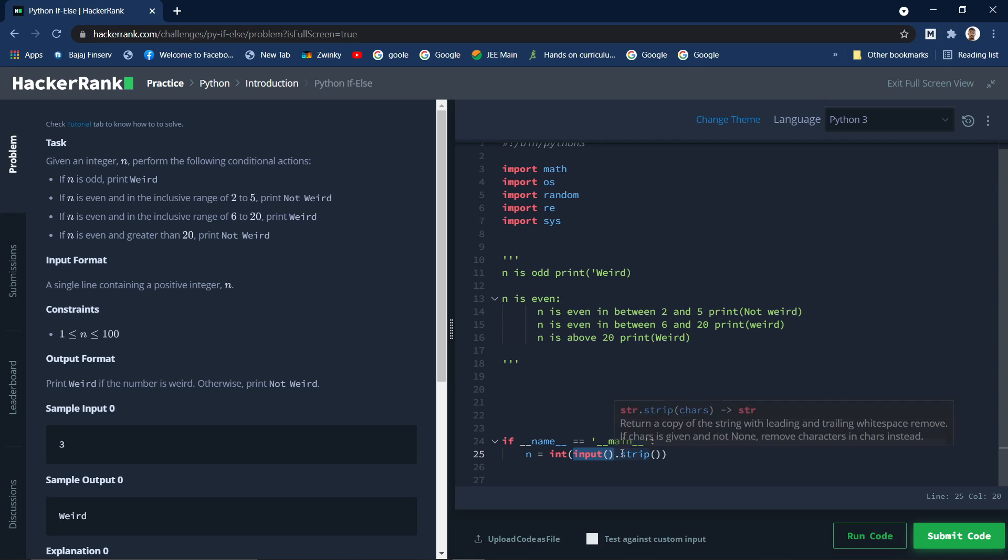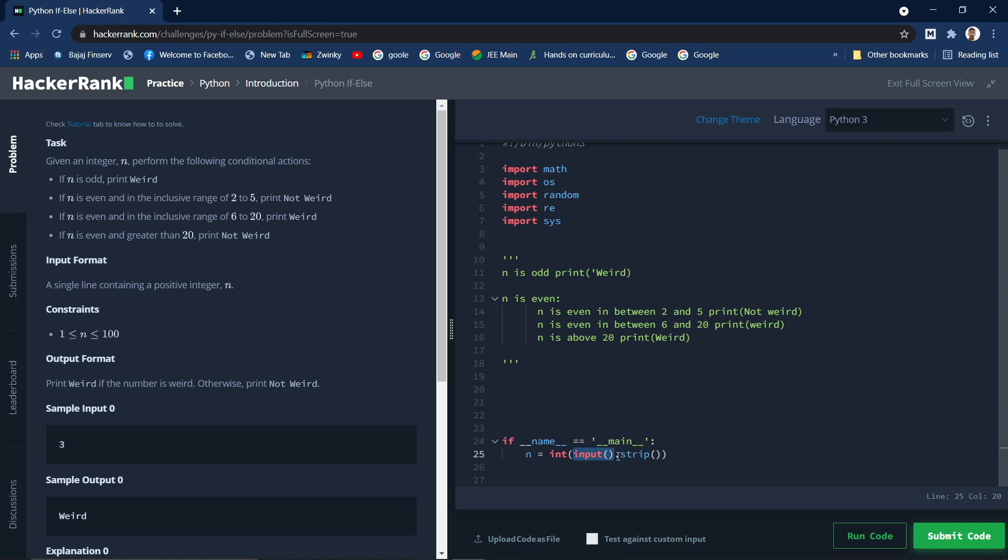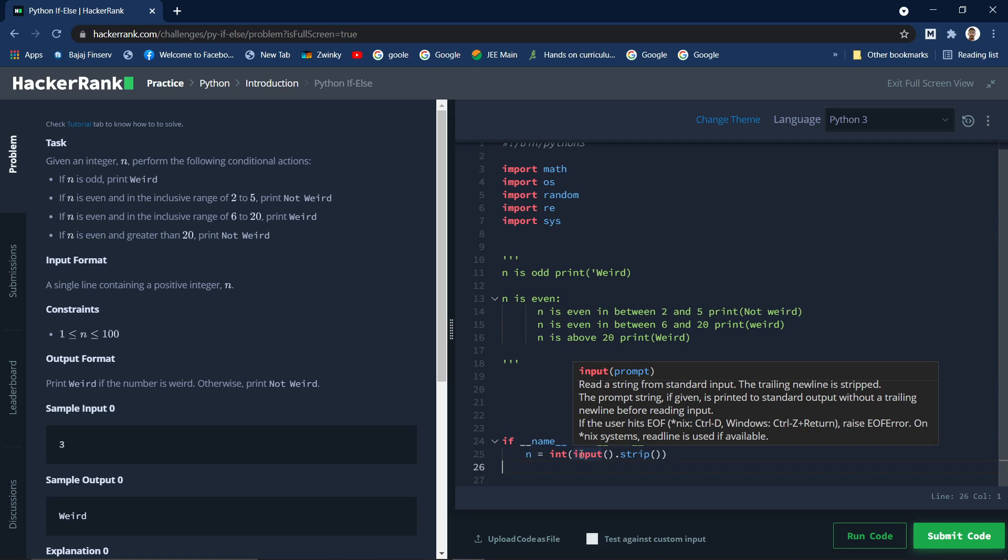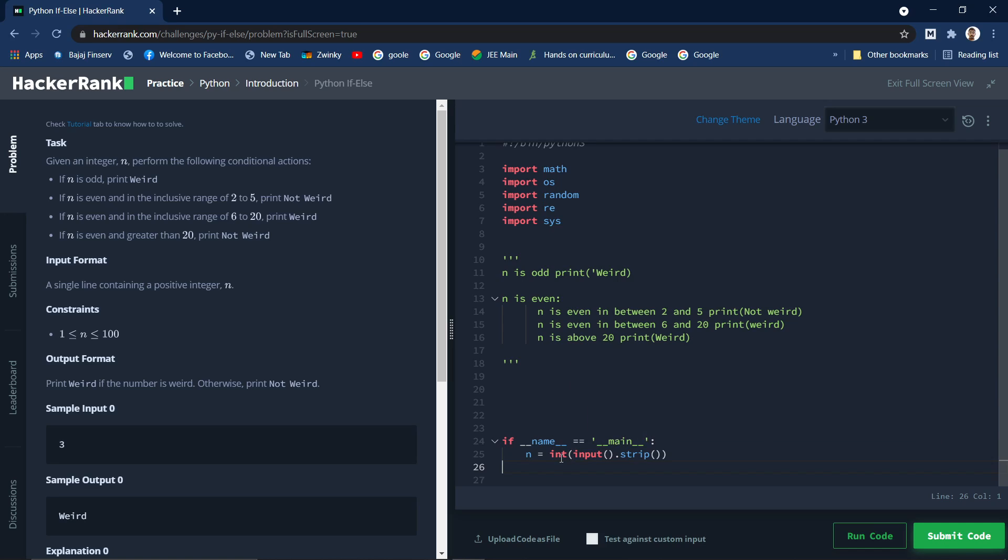The input function we will be taking the input and using the strip method. So what does it do is it removes the extra white spaces from the beginning or the end of the string. So when anything is entered, if there are any spaces at the beginning or at the last, those white spaces are removed. So this strip function does and returns back that exact string which we need, and we are converting it to integer because the input function will return a string. We don't need a string, we need an integer, so we are type casting using the int function and we are getting the n.